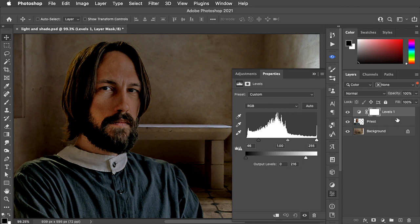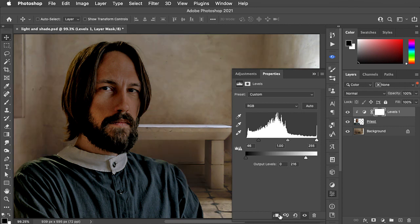We only want this to apply to the priest, so click the button at the bottom of the properties panel, and now it clips that adjustment to the priest. We want the shadow on the left side of his face and not on the right.